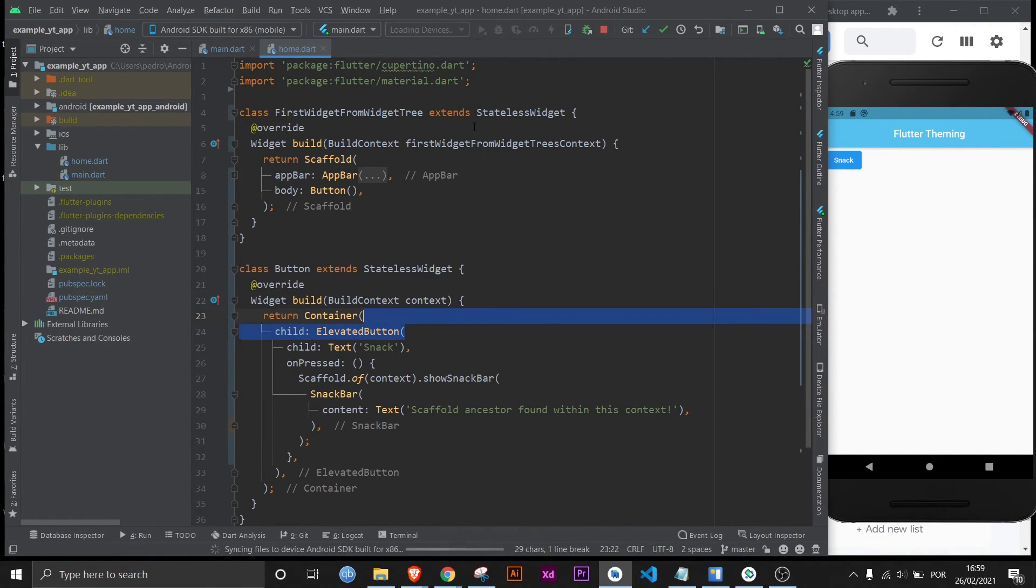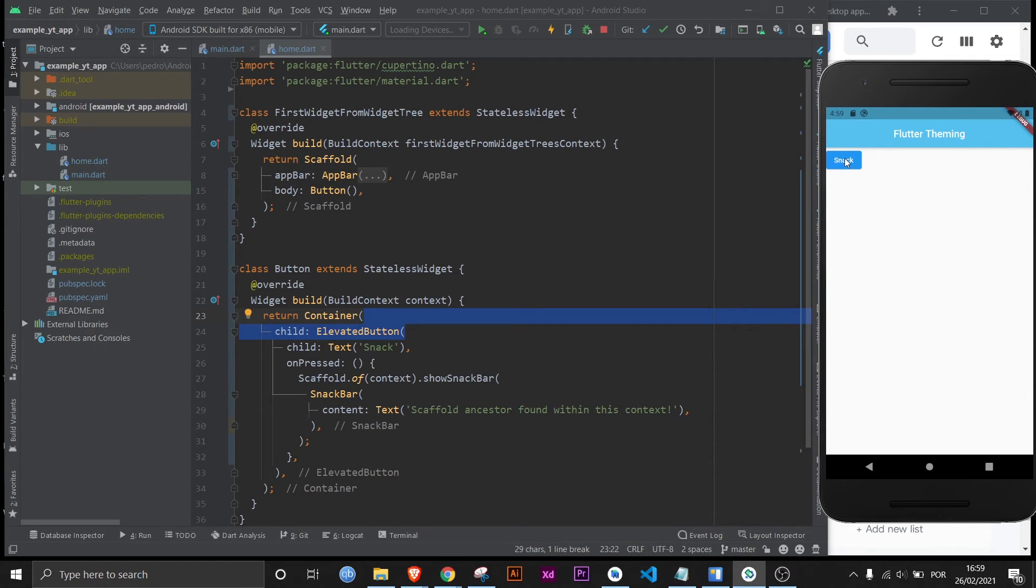And if I restart the app right now and I click it it's going to work again. Right there. The scaffold ancestor was found within this context.